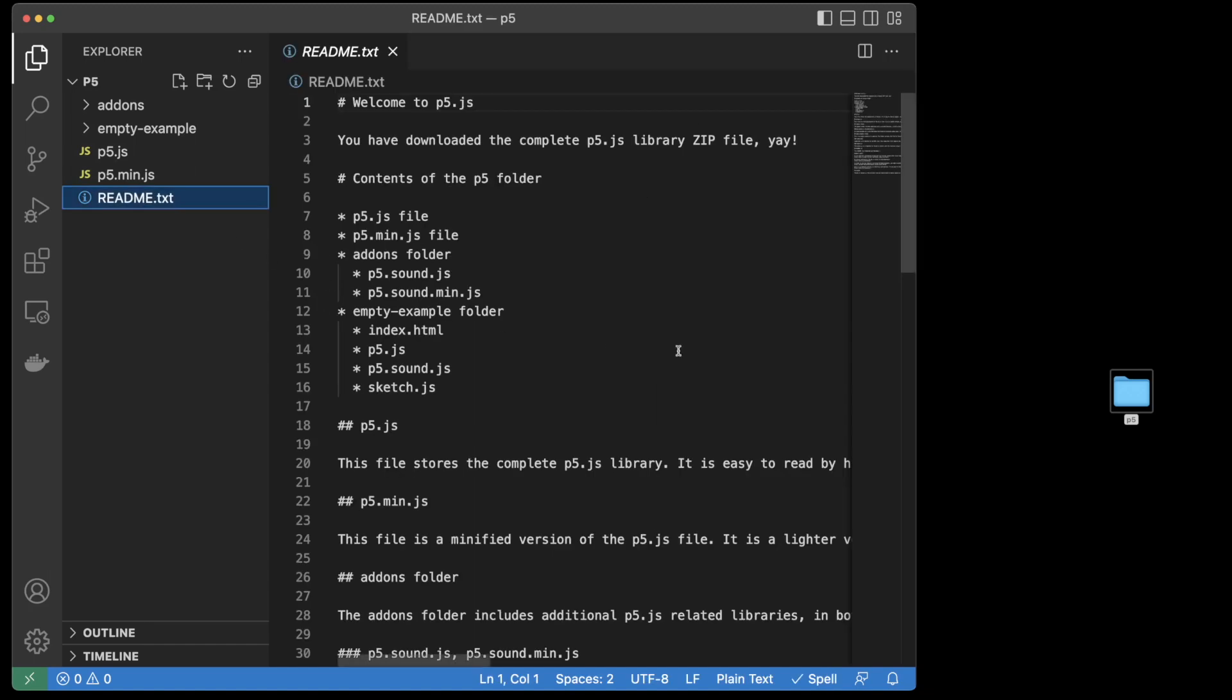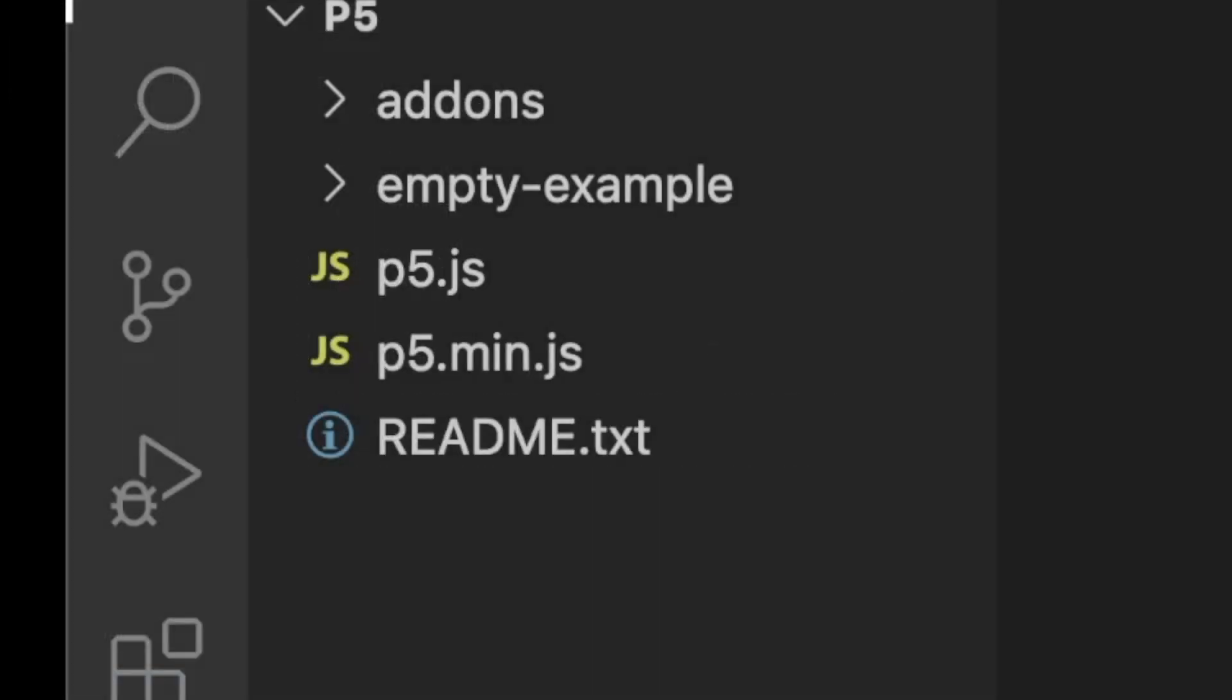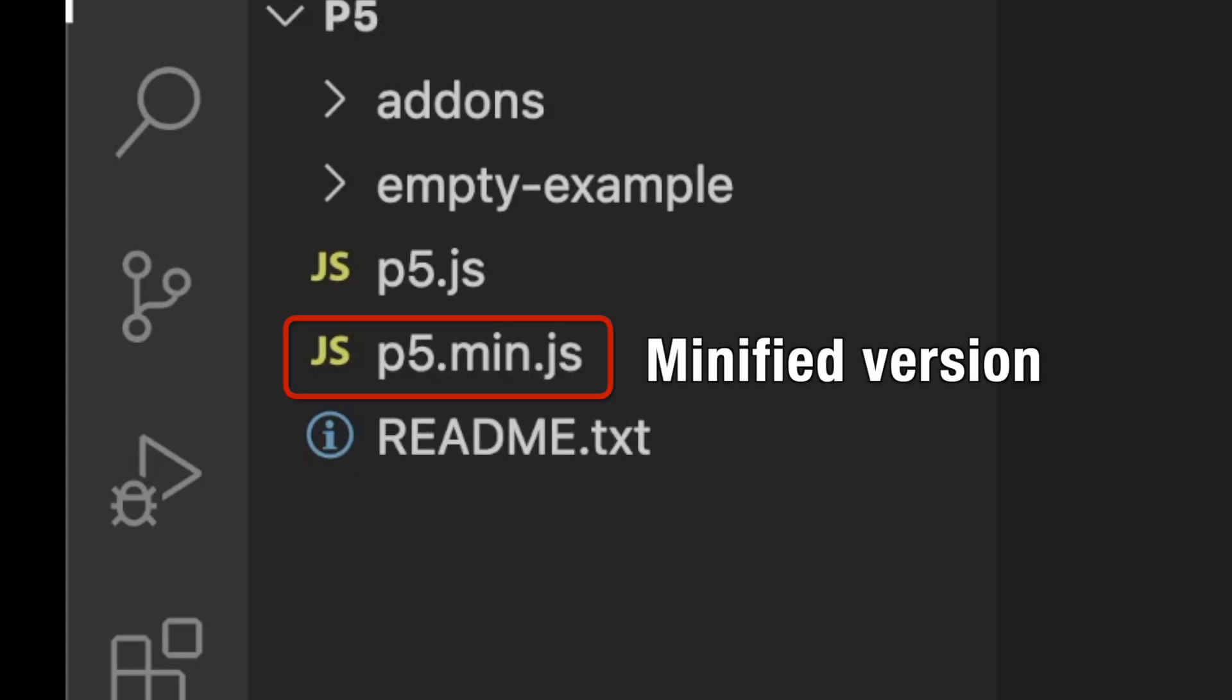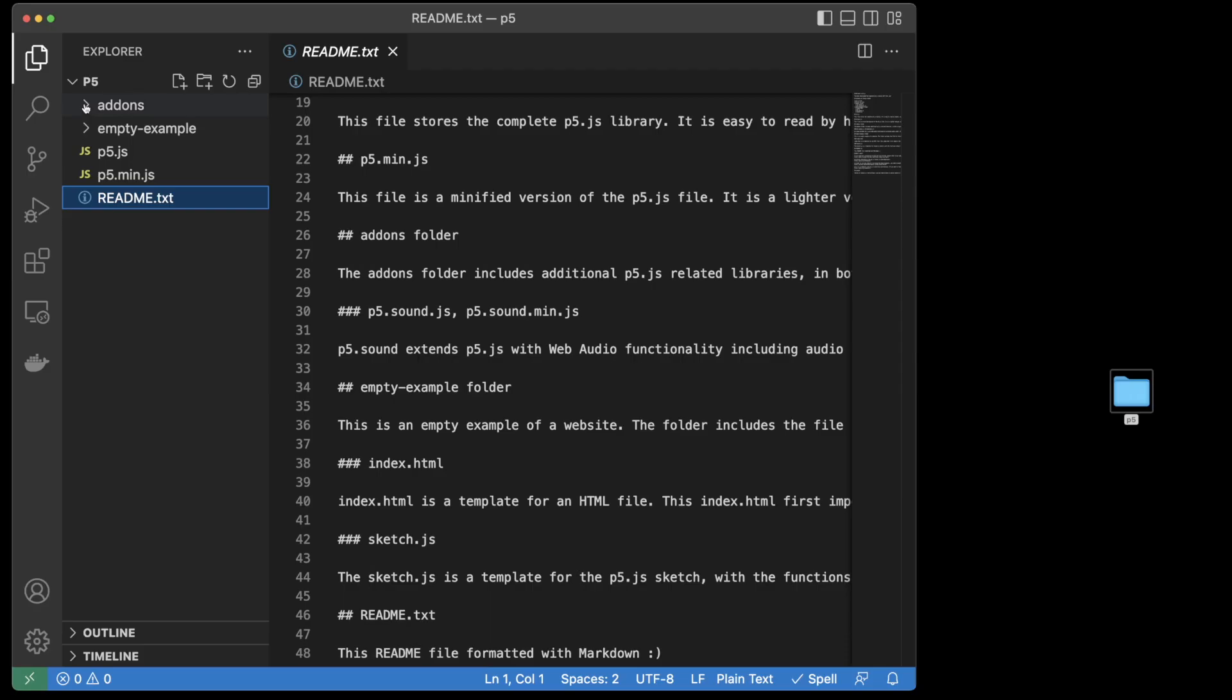The readme tells me about each of the files in the complete library download. The two p5.js files provide the complete p5 library in two versions. One of these has the extension .min.js. This is a minified version of the library that is optimized to save file space.